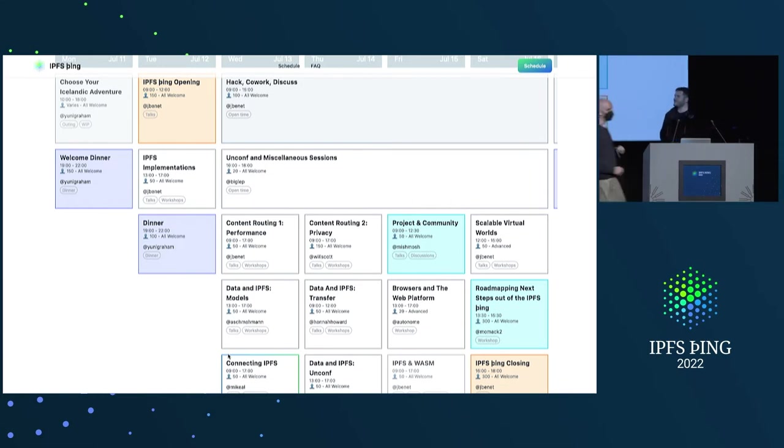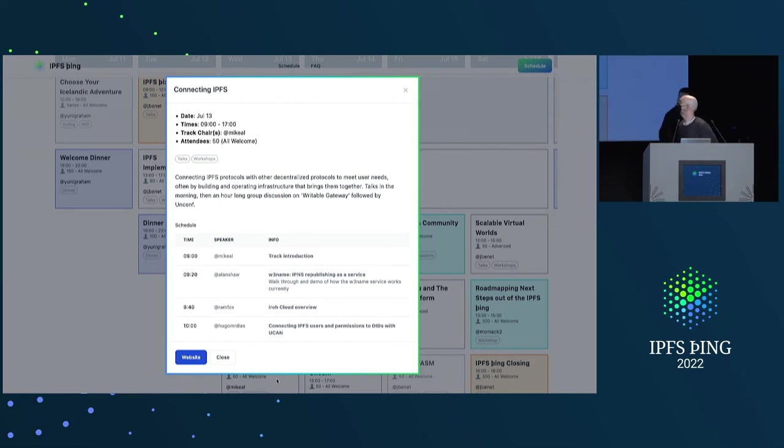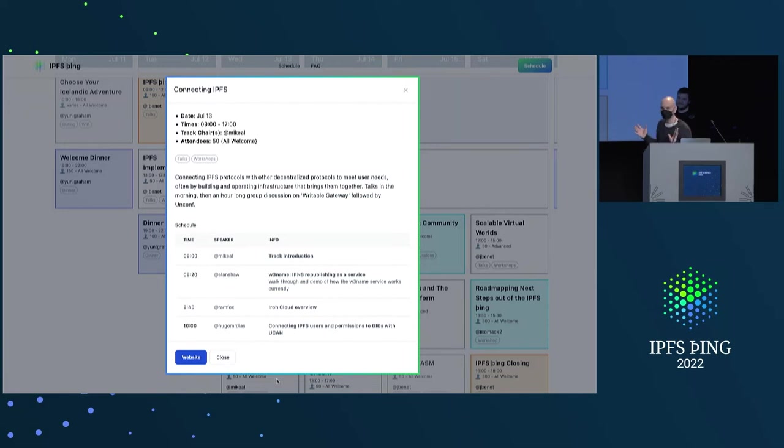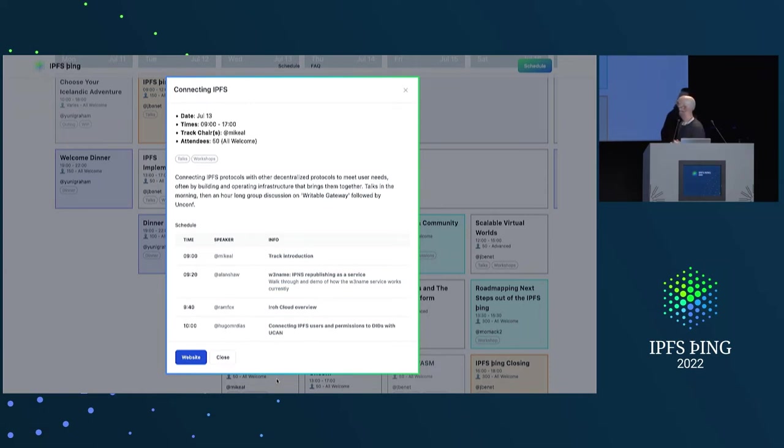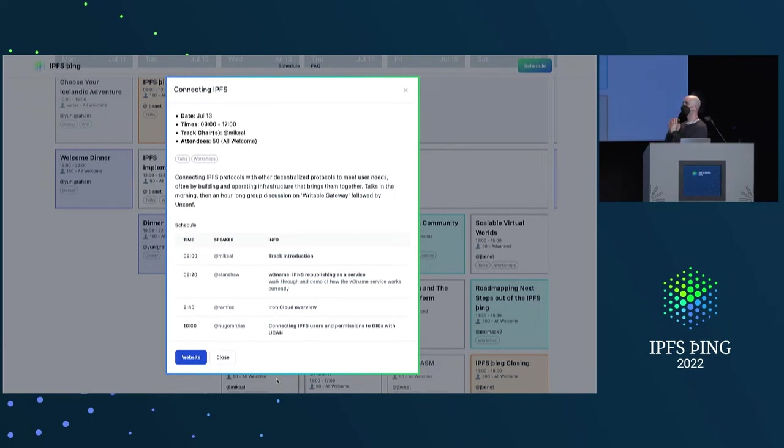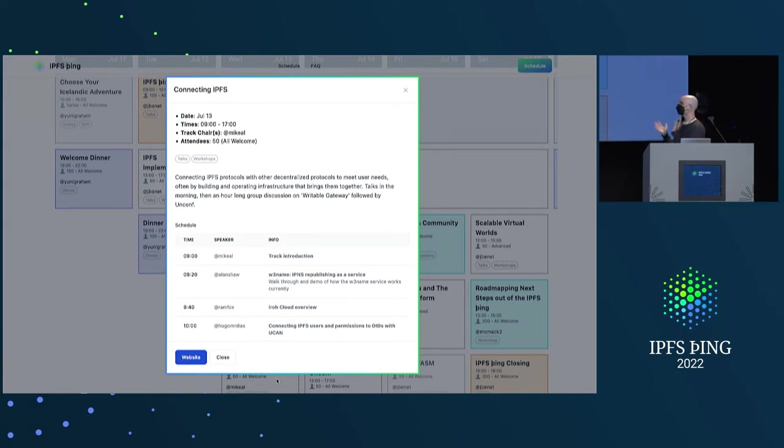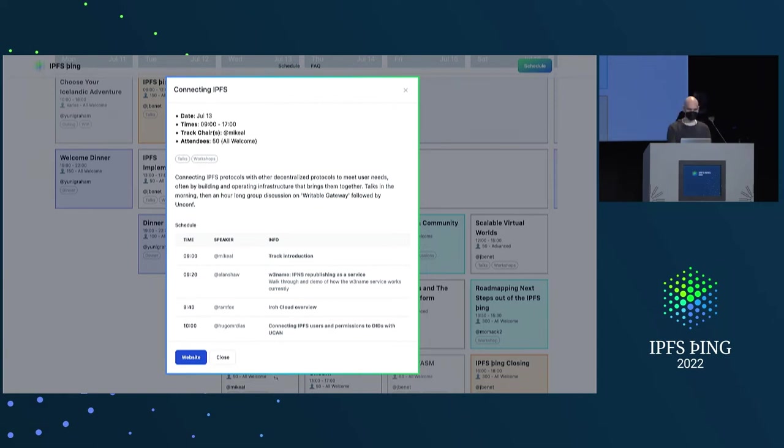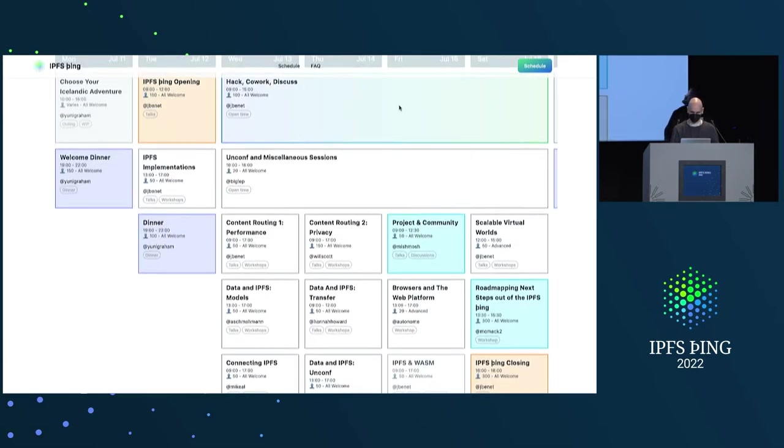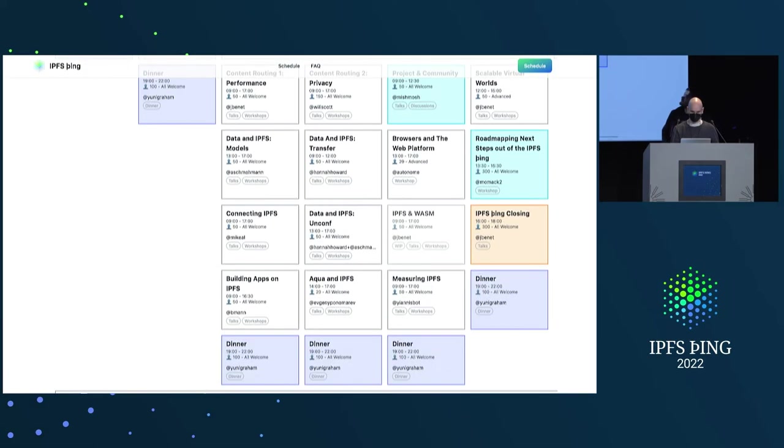All right. Click. Yeah. So this track is all about sort of meeting user needs by connecting IPFS to other protocols, whether that's HTTP or DIDs or whatnot. So we're talking about UCANs and IPNS and gateways. The first part of the day before lunch is all talks that are going to be 20 minutes each. And then we're going to do a big hour-long discussion on just writable gateway because it needs that amount of time. And then the rest of the day is all unconf. So that'll be really fun. Everybody should come check it out. And next up is... Who's next? Building Apps on IPFS.